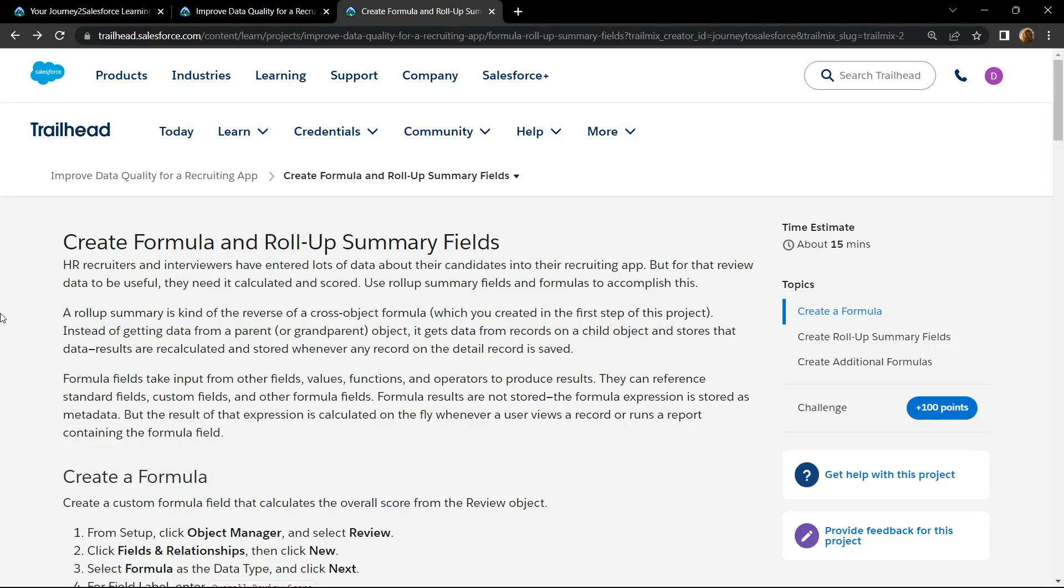Hello everyone and welcome to your channel Techvine. In this video, I will provide you the solution for create formula and roll-up summary fields.